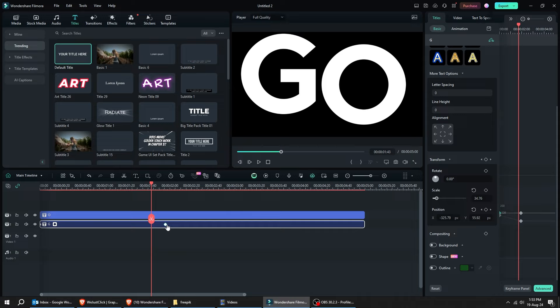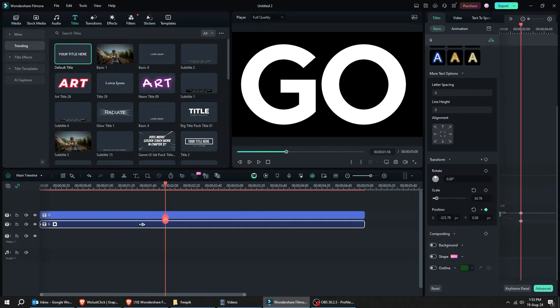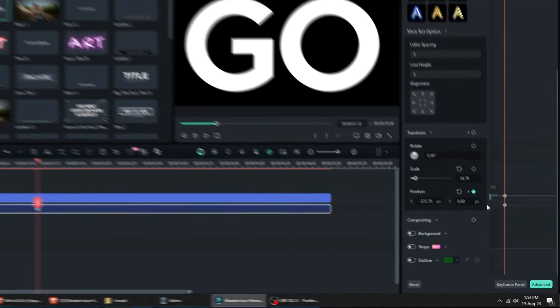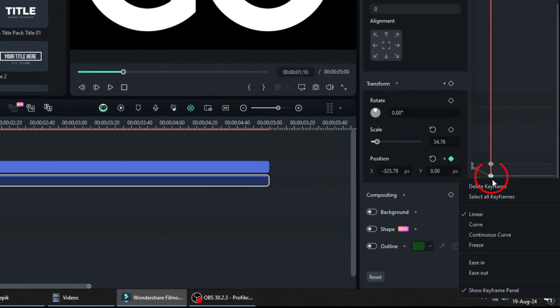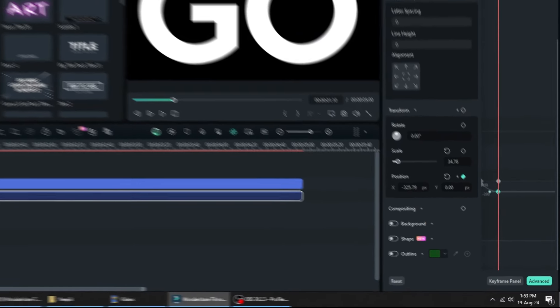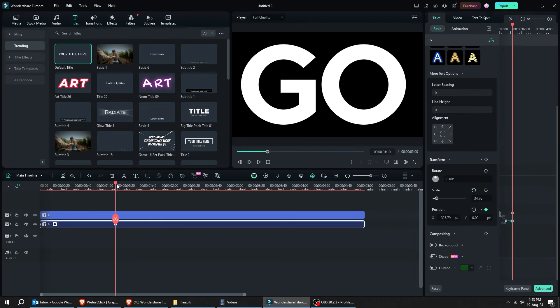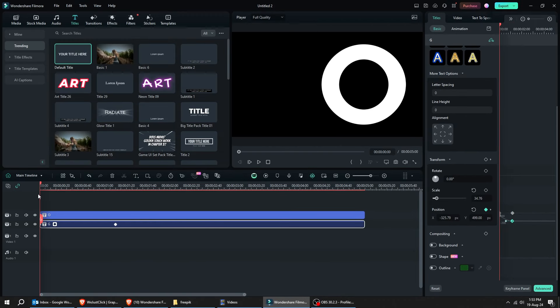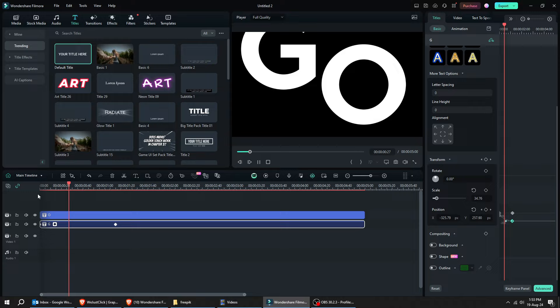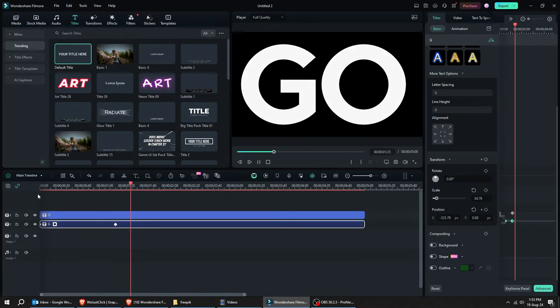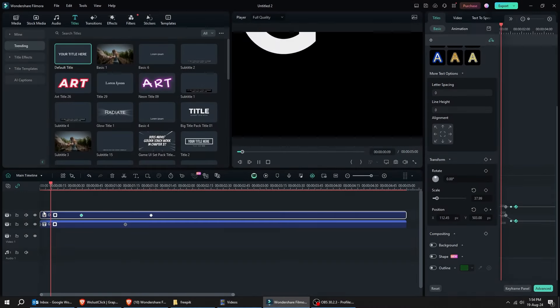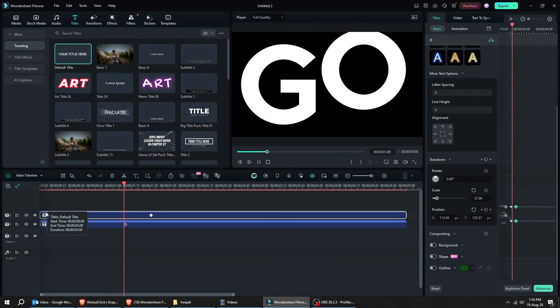Let's make the animation more smooth. Right-click here and choose Ease In. This is much better. Do the same thing for the letter O.